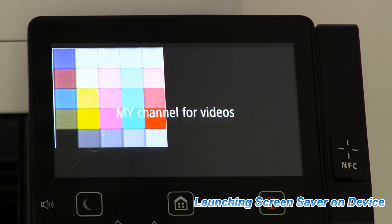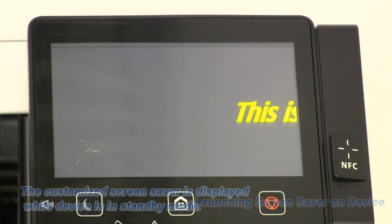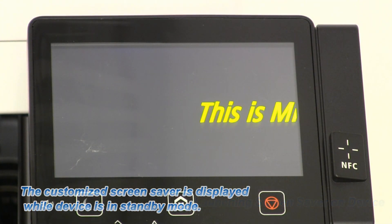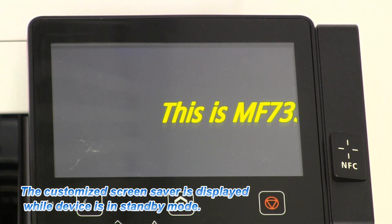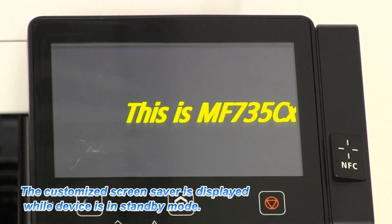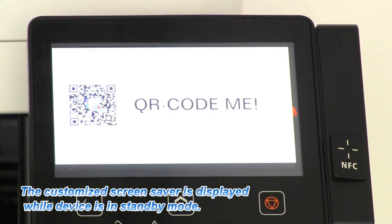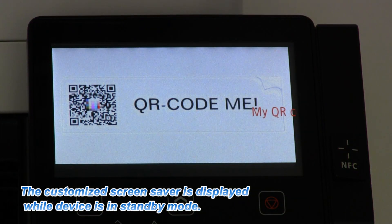The screen saver will be displayed while the device is in standby mode and turned off when the device enters sleep mode.